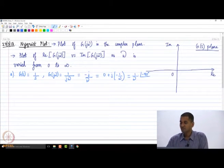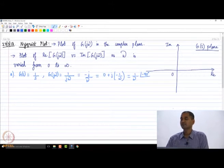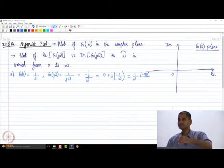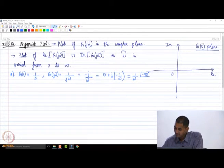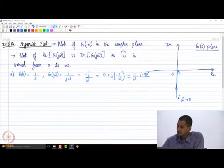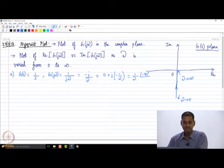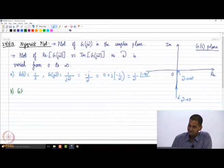If I plot 1/s on the G(s) plane: as omega starts from 0, we start from -j·infinity, and as omega tends to infinity, we end up at the origin. So the Nyquist plot of 1/s is along the negative imaginary axis, with omega tending to 0 at the bottom and omega tending to infinity at the origin. That is the Nyquist plot of 1/s.